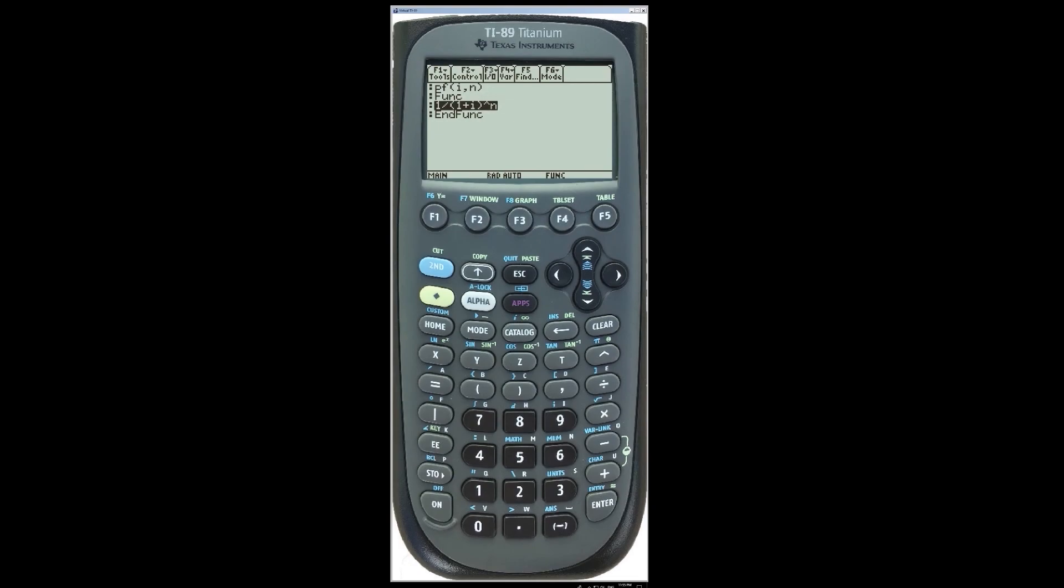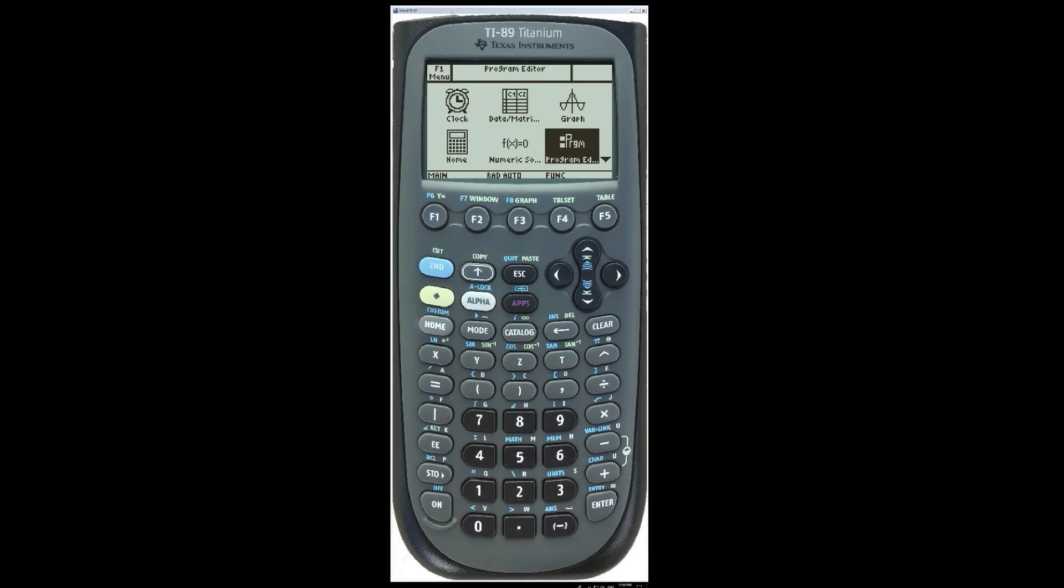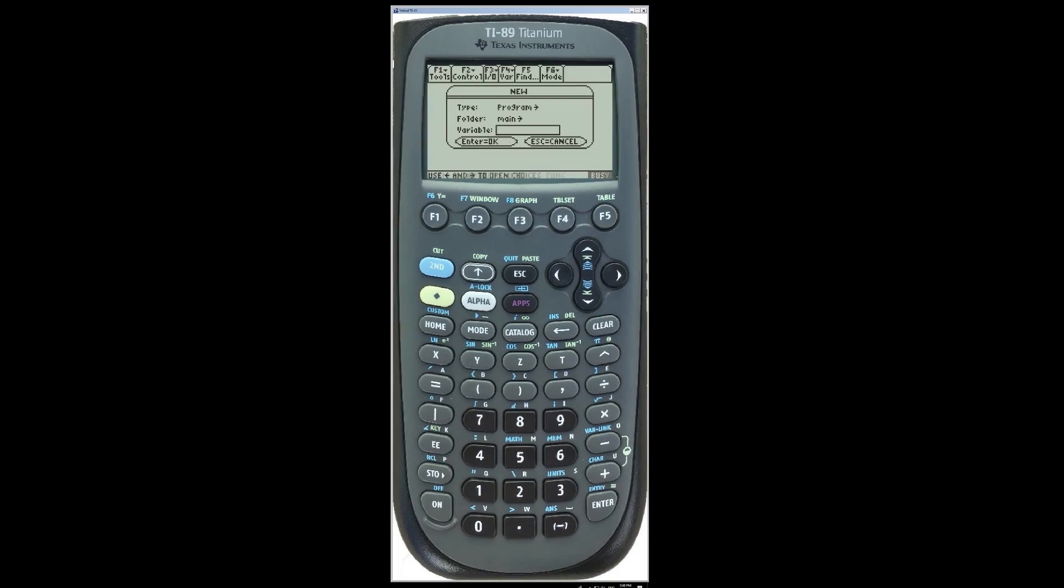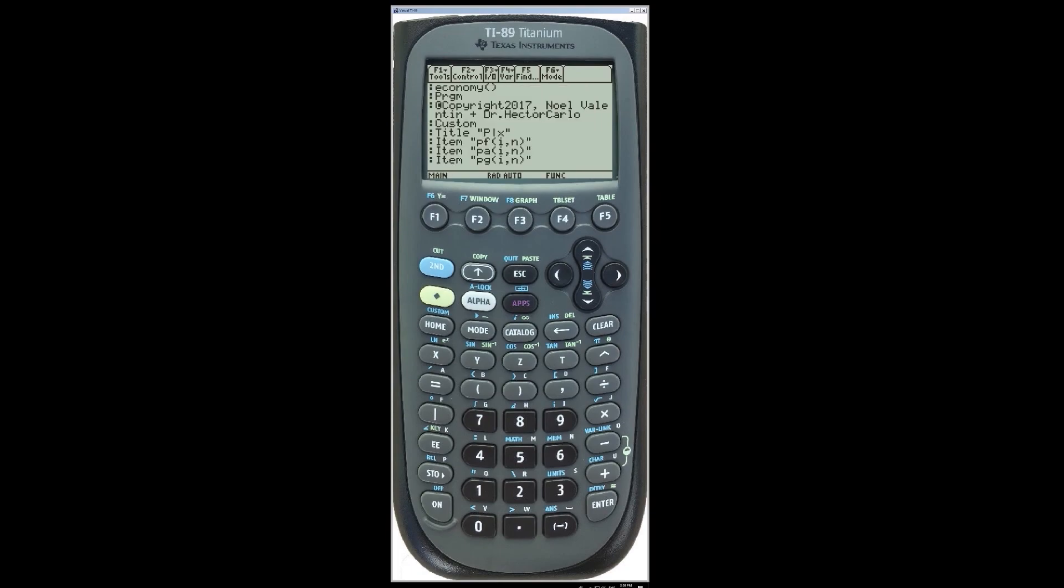Now, we will create a custom menu so that we can access the functions easily. First, let's create a program that will add a custom menu to the home screen. In this case, we will create a new program, not a function.